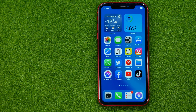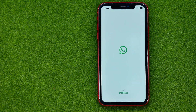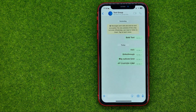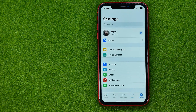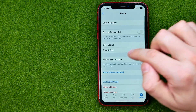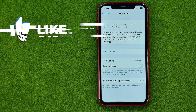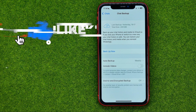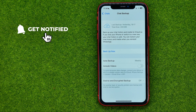So let's get started. First, open up your WhatsApp app, then go to Settings, then Chats, and then Chat Backup. We need to make a backup of all our WhatsApp chats, conversations, and all WhatsApp data.